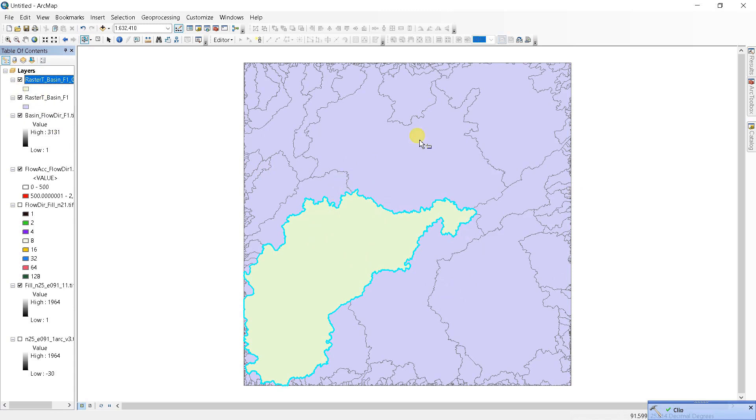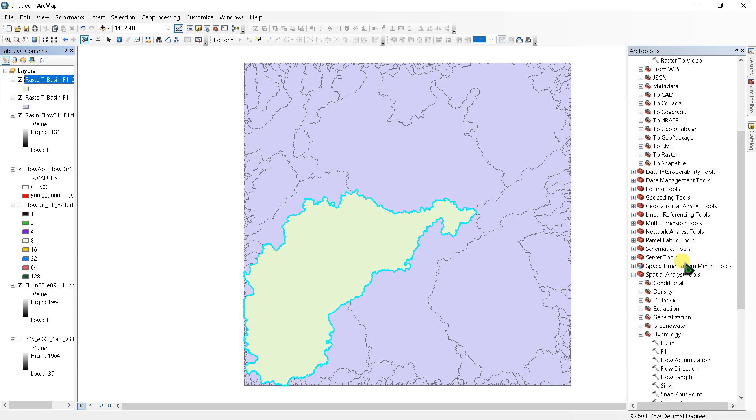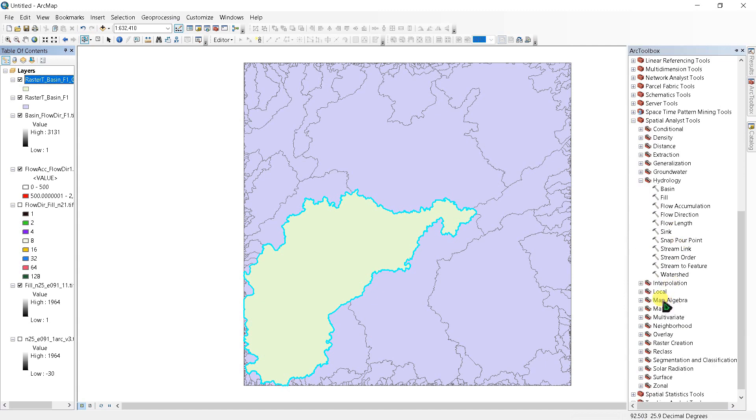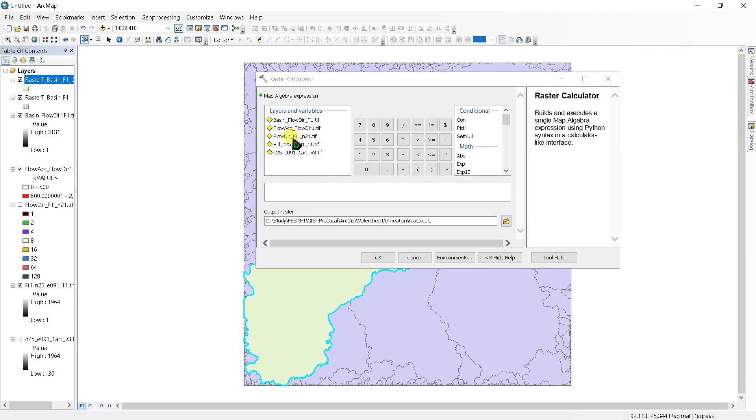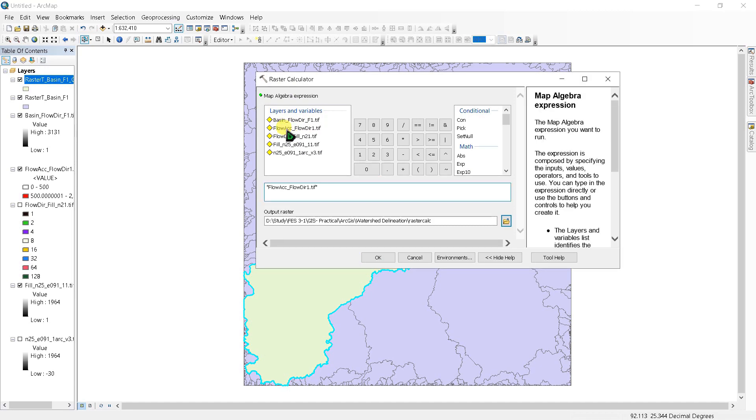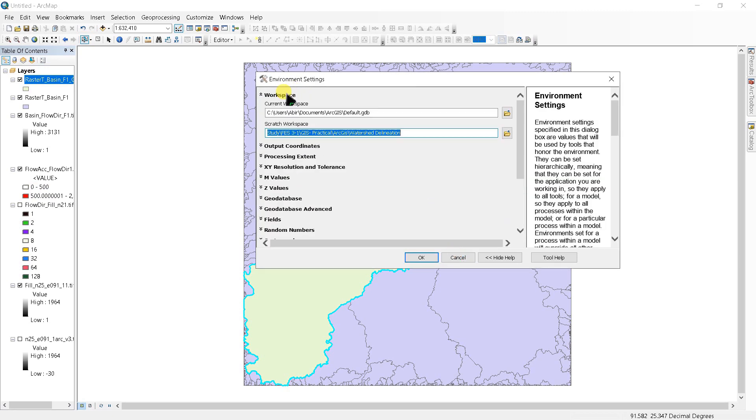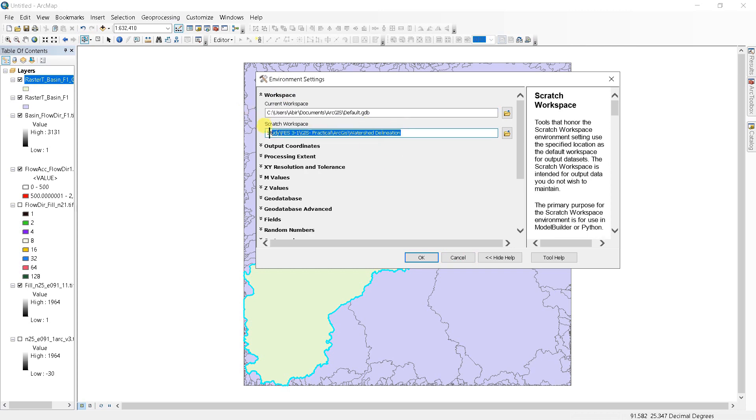Now go to ArcToolbox again, and under spatial analysis tools you will find map algebra. Double-click raster calculator. Set map algebra expression: flow accumulation greater than 500. We have to change the environments here. Go to environments, the workspace, and change it. Copy and paste, and click OK.